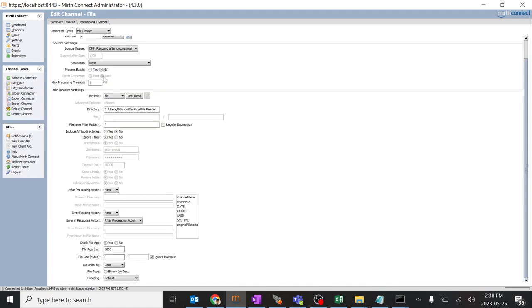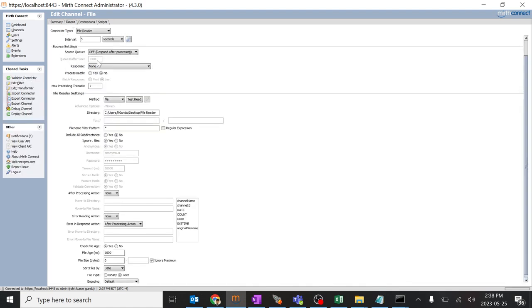Because of the condition which we gave in the channels. I'll go to source and we haven't gave anything like what this particular channel should do after processing that, to delete it or to remove it or what to do.